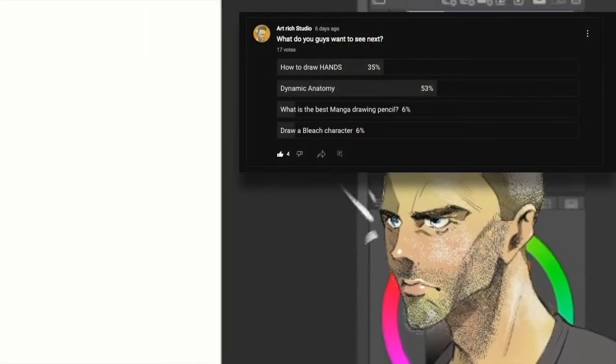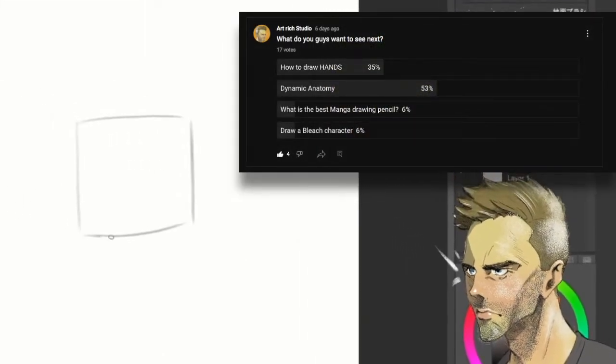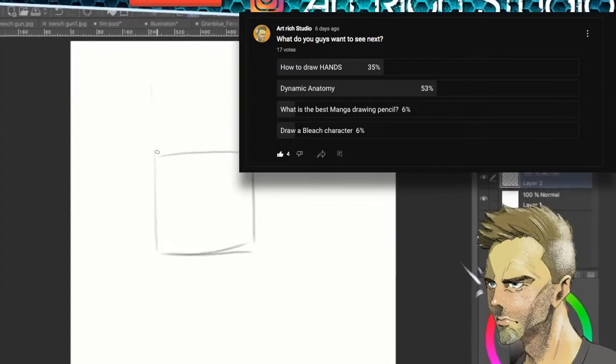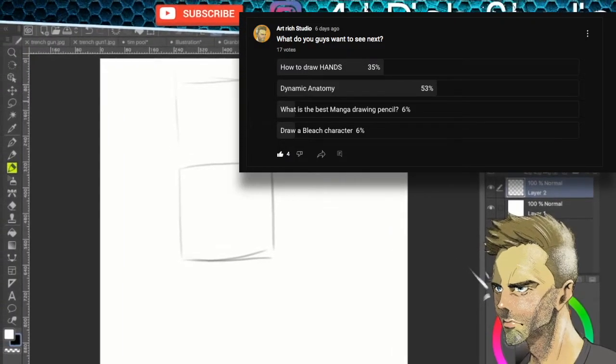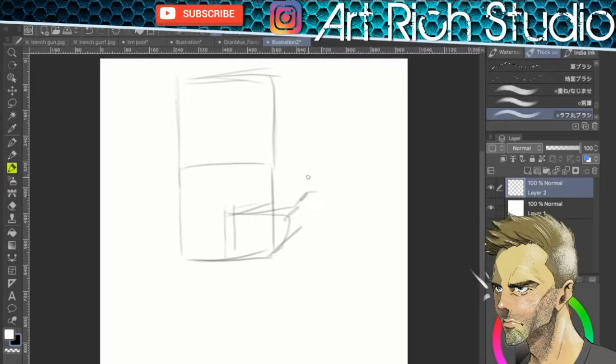For those of you who are watching and still not subscribed, I post a poll over my community tab, and you get notified when you're subscribed as to what videos I'm going to be doing next, and you get to vote on them. So, head on over there, subscribe, vote.